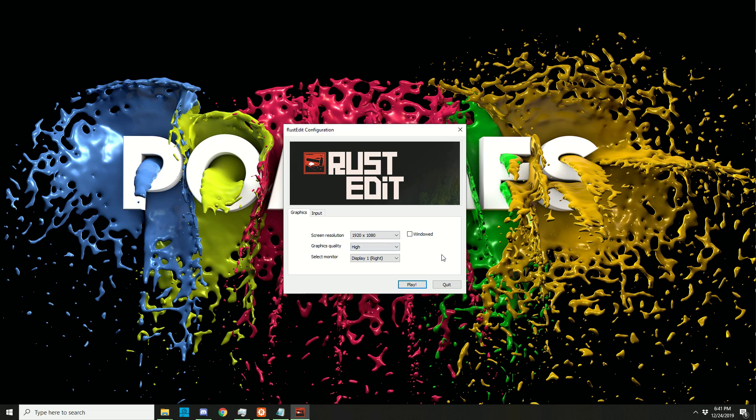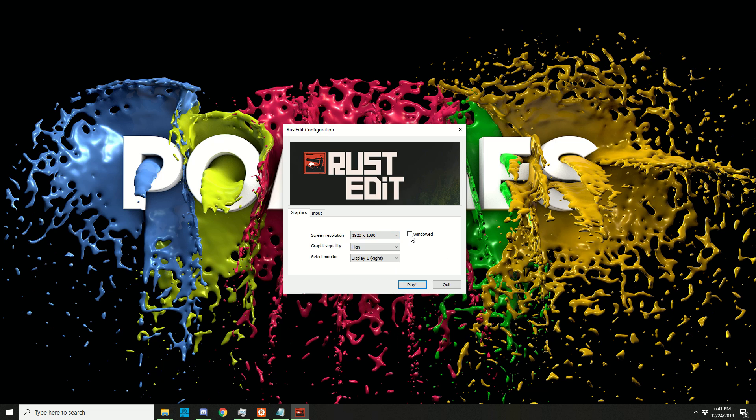This will give you another screen where you can choose a screen resolution and windowed mode. This means you can resize it and move it around a little bit easier. I'm going to have it full screen. You can choose the graphics quality.